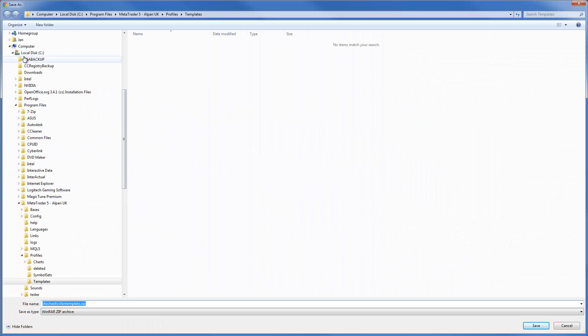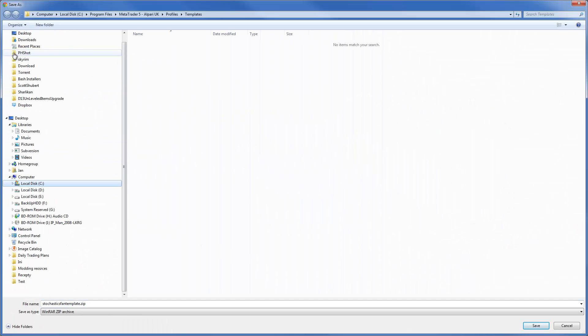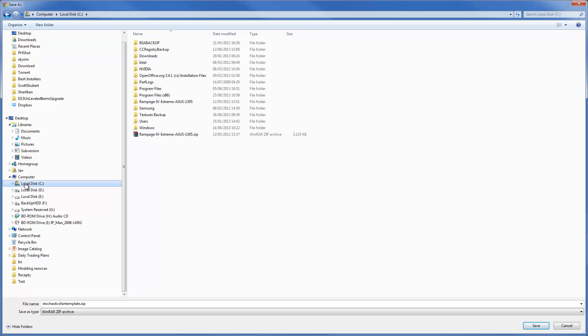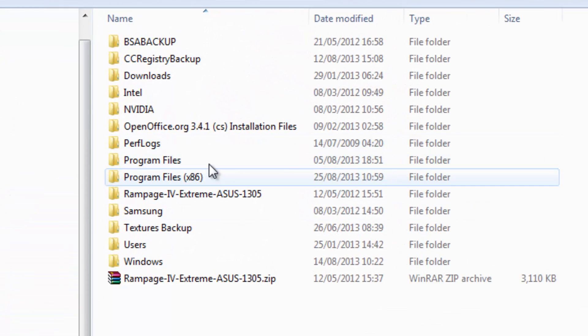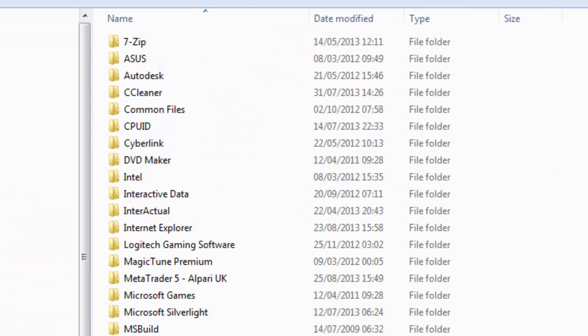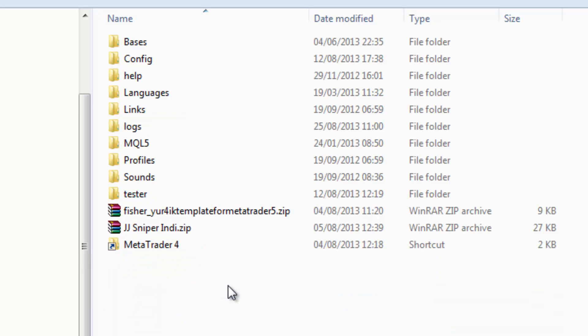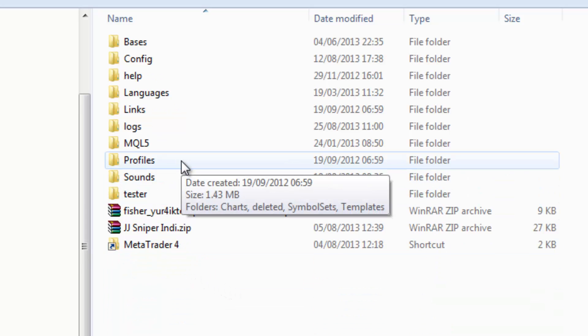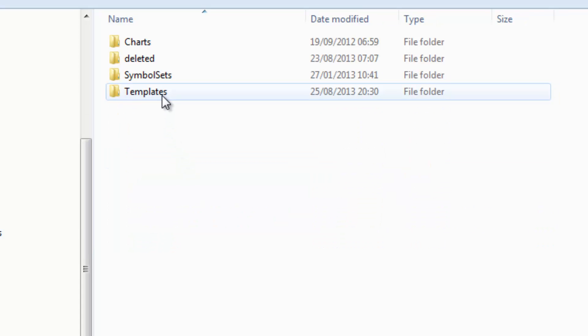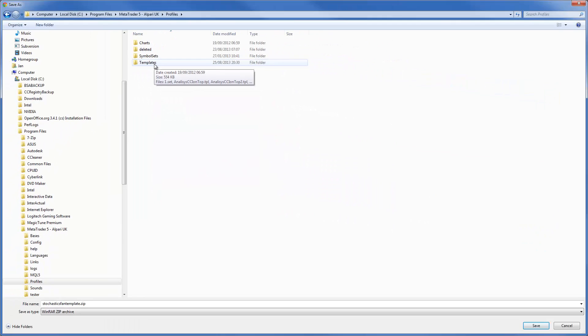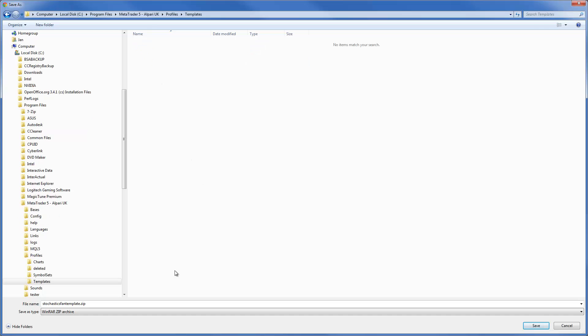Now MetaTrader 5 installation folder is usually in local disk C, program files, MetaTrader 5. Now because this is a template we're going to save it into profiles and templates and save.